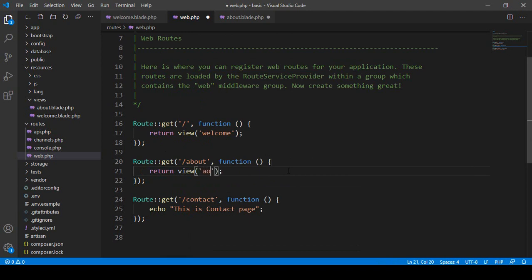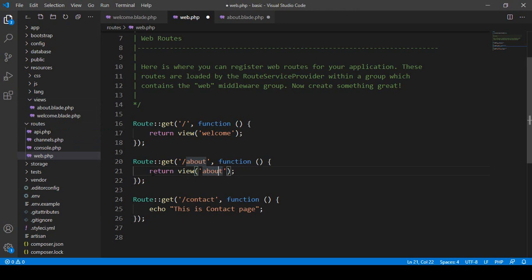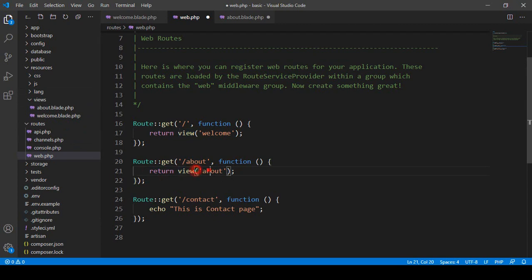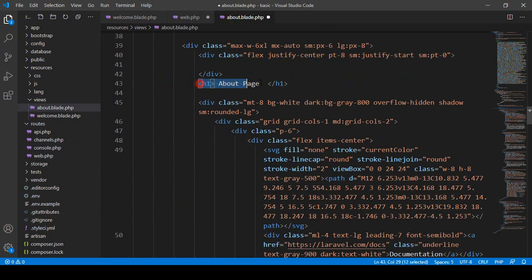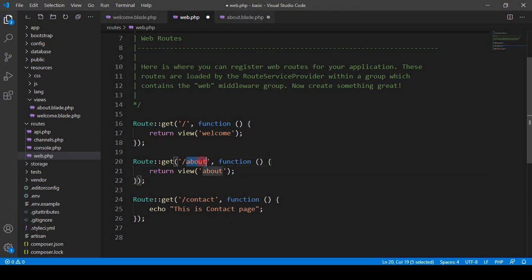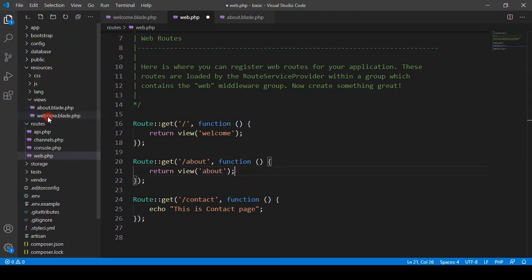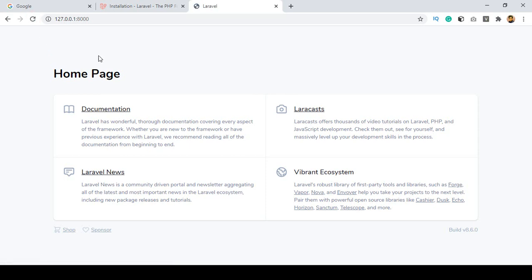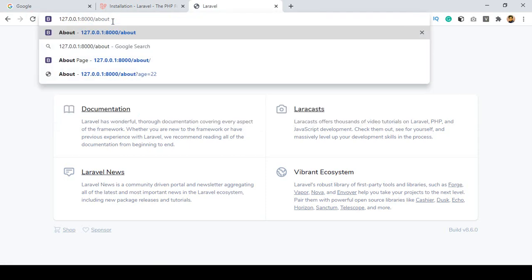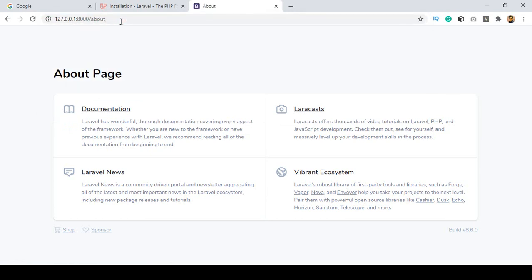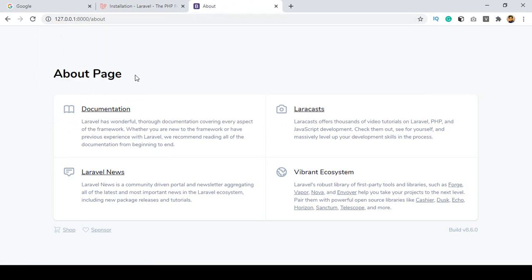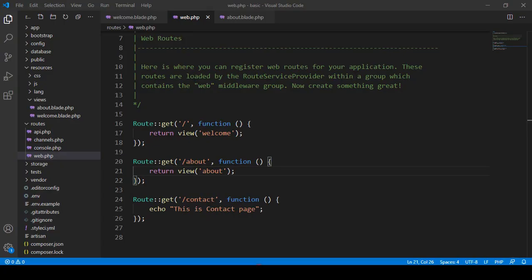The route returns the view 'about', which is the about.blade.php file in our views folder. Save all, refresh, and access /about — you can see the title is successfully updated and the h1 tag is also updated. The about view page loads correctly.